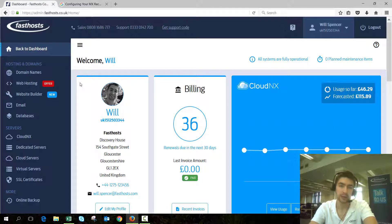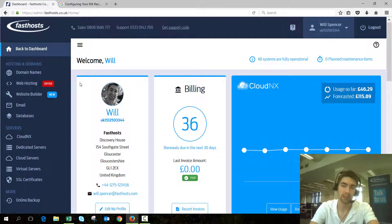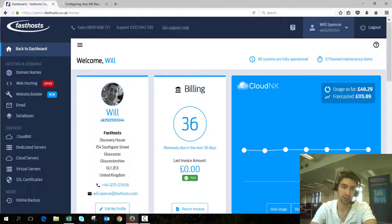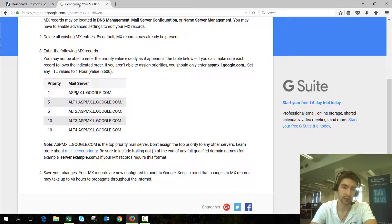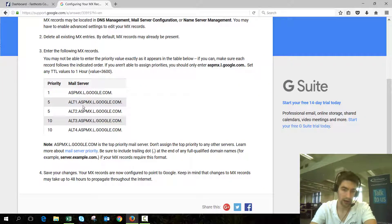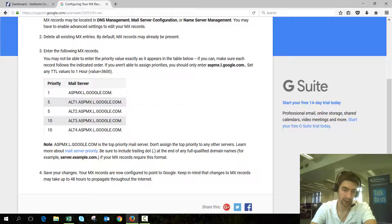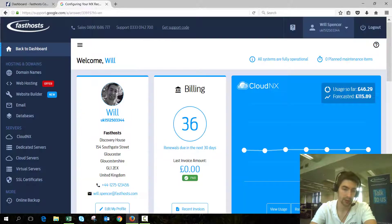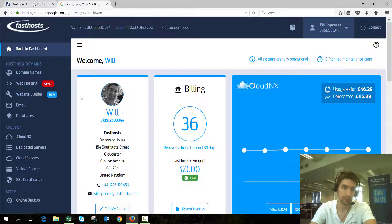In this video example, I'm going to change my MX records over to use the Google MX records, and I've got the guide open here so I can see what I need to change them to.